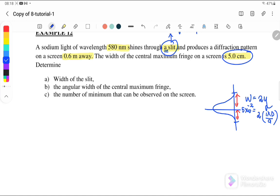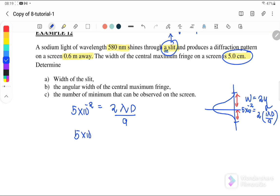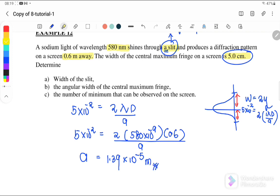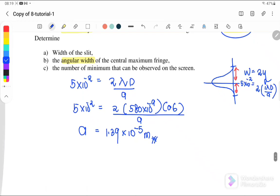We want to find the width of the slit a. Substituting: 5 × 10⁻² = 2 × λd/a, where λ = 580 nm and d = 0.6 m. Solving for a, the slit width a = 1.39 × 10⁻⁵ m.